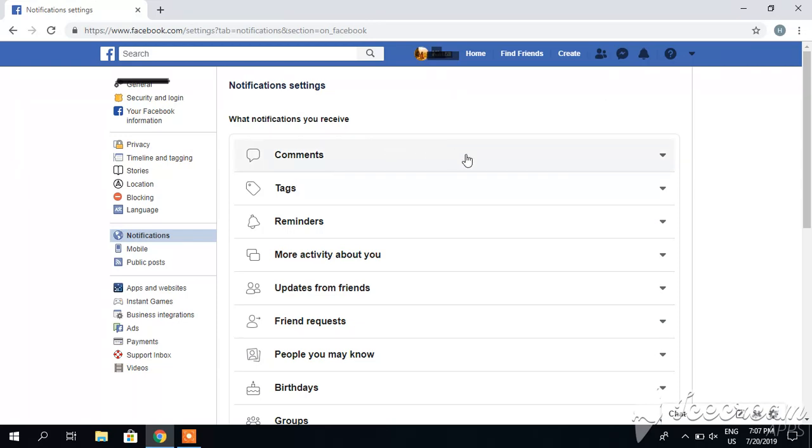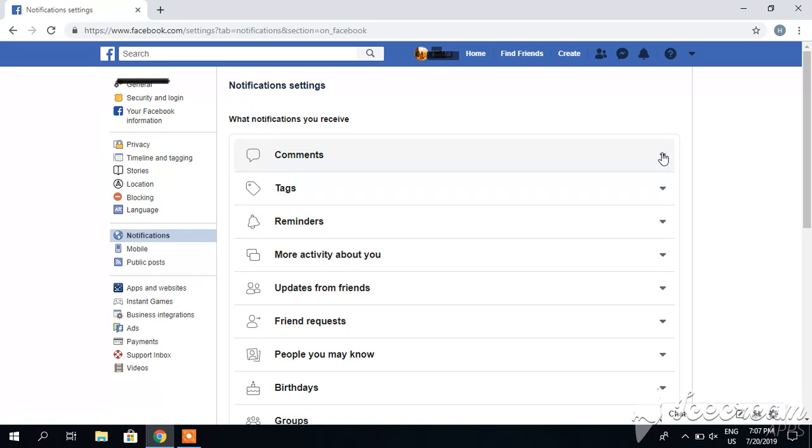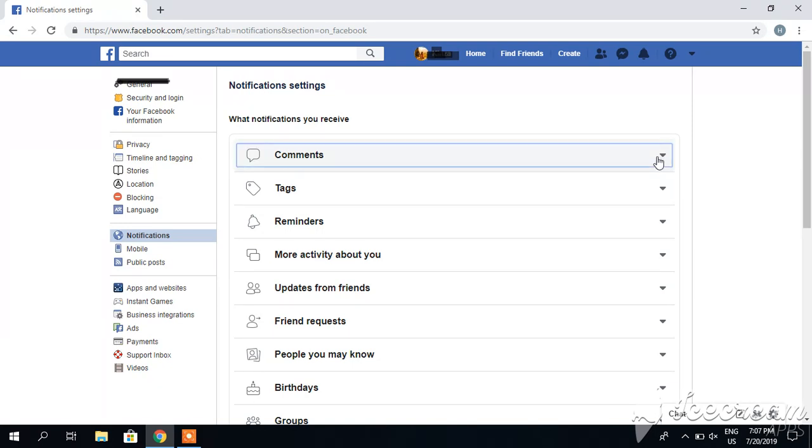Here you can see multiple options where you can turn off or adjust settings according to your requirements. For example, if I click comments and scroll down, I have already disabled some of its options.